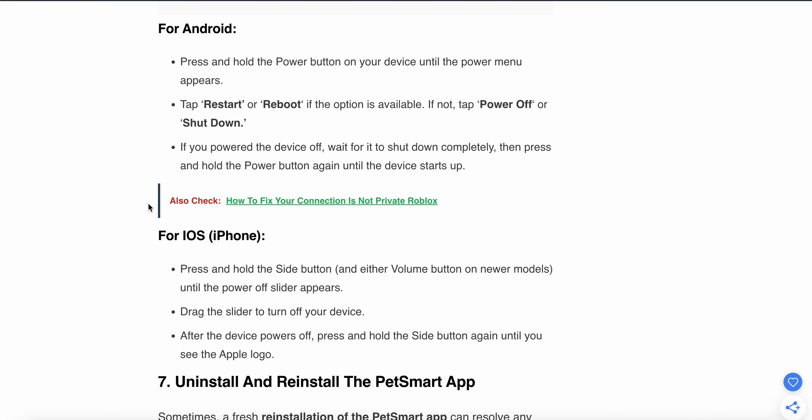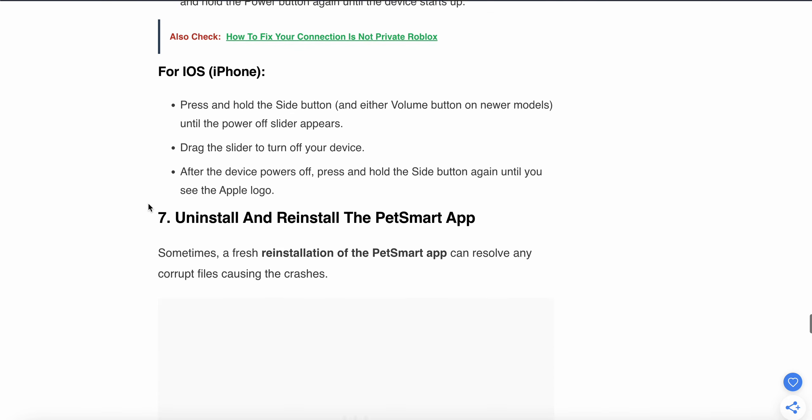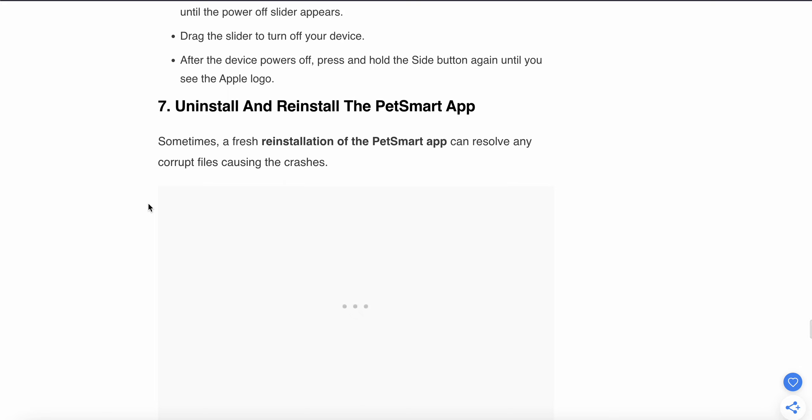For iOS: Press and hold the side button until the power slider appears. Drag the slider to turn off your device. After the device powers off, press and hold the side button again until you see the Apple logo.